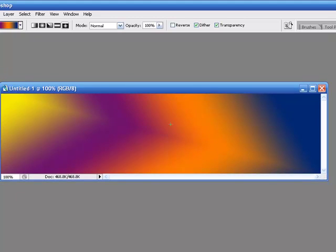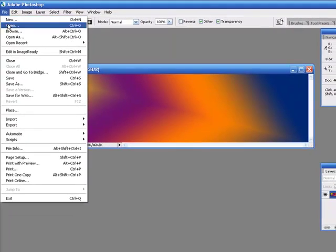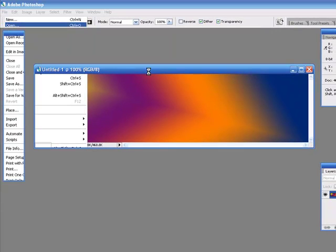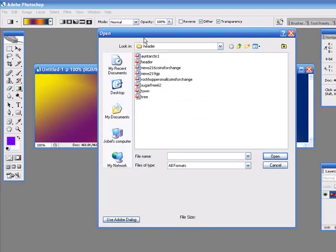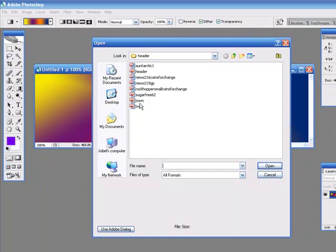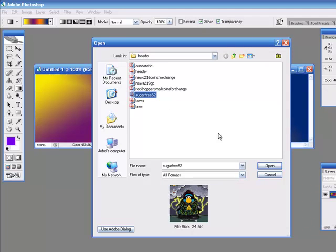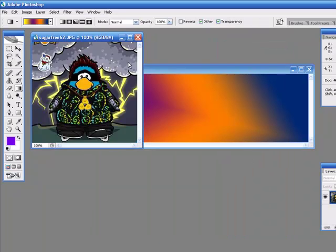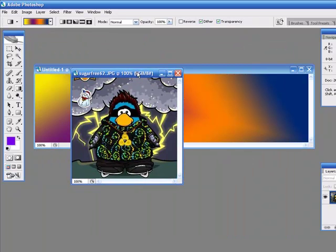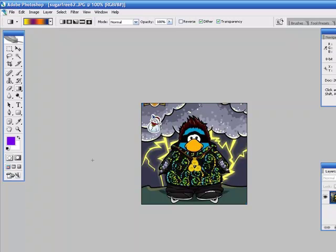It will appear like this. Then if you want to add objects to your blog header, you can just click on the file and open. You can just open a jpg file. And I am going to open one picture. It will appear in a new window. You can just double click and expand.